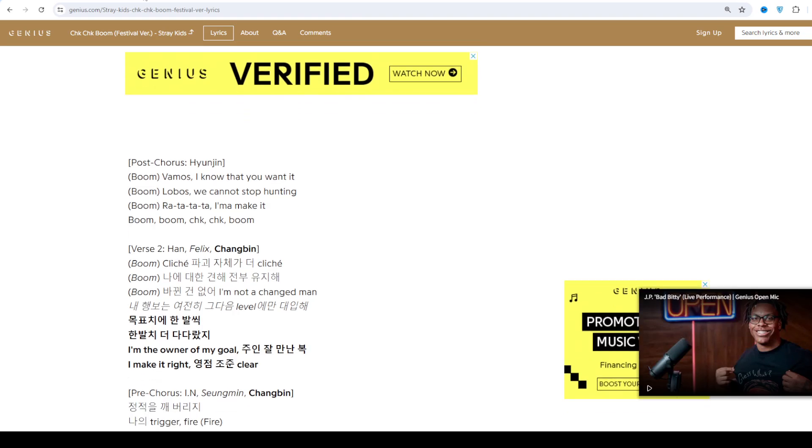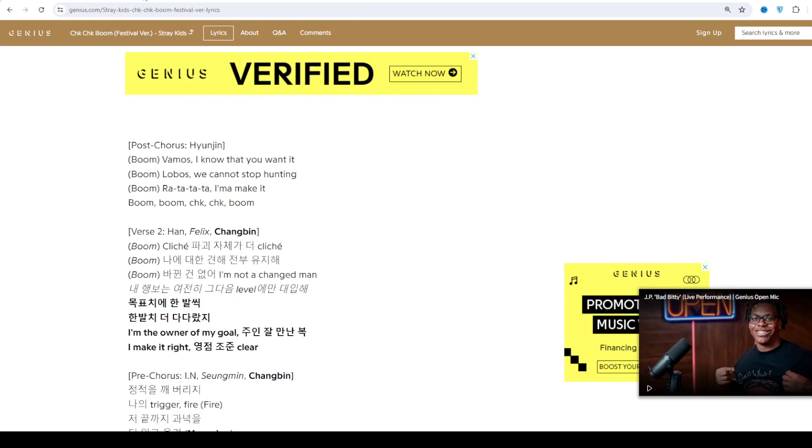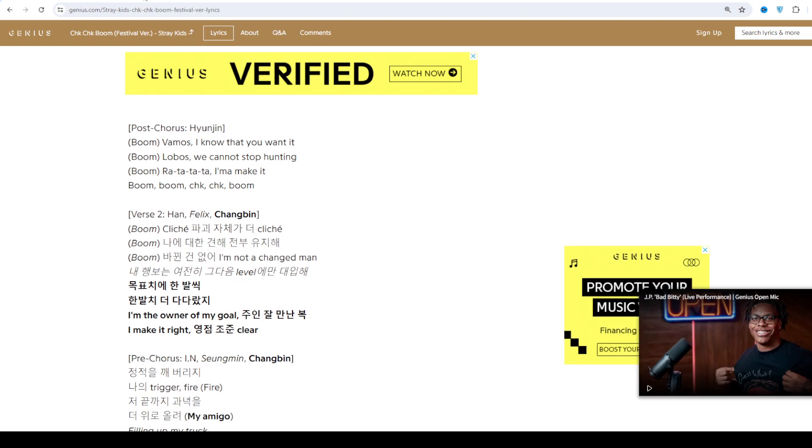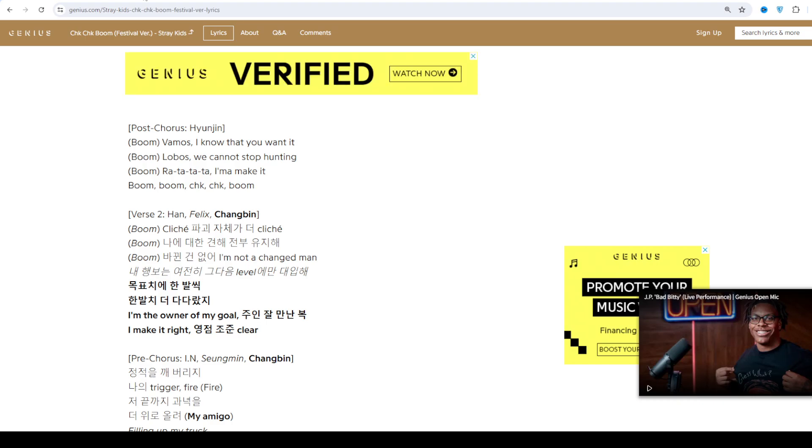The first installment of their second trilogy, Clé 1: Miroh, was released on March 25, 2019, one year after their debut.